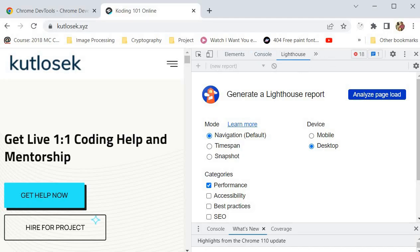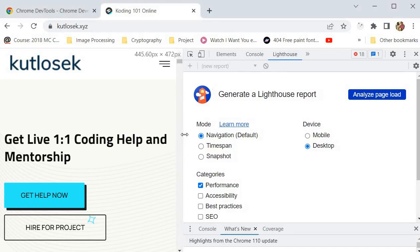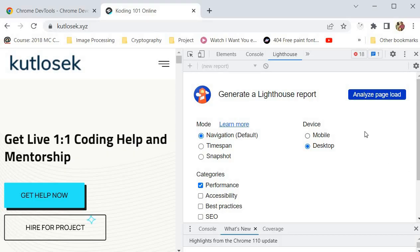These are some of the features inside of Chrome Dev Tools, and we're going to go through each of these individual features to learn a little bit about them. As you already know from our previous video, we talked about Google Lighthouse — it is a feature in Chrome Dev Tools that allows us to learn more about the performance of our website and how we can improve it.